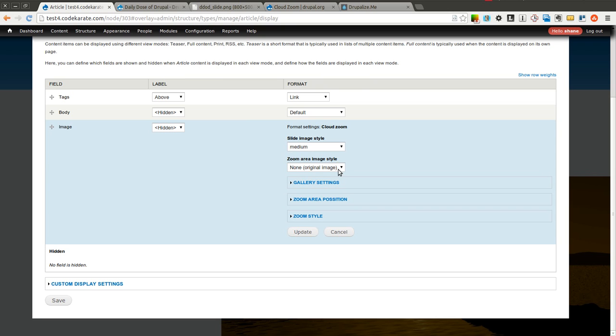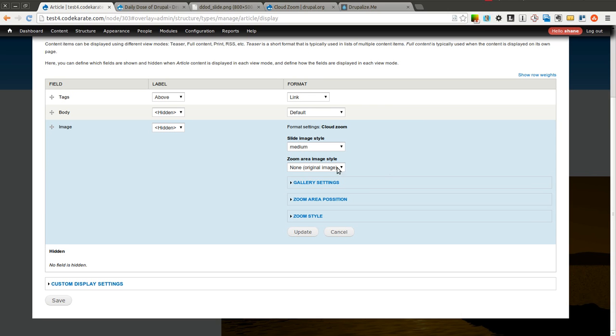Once they zoom in, I'm going to leave the zoom area as no formatter, so that way it should zoom in as much as possible.